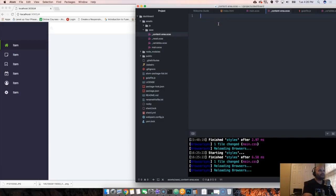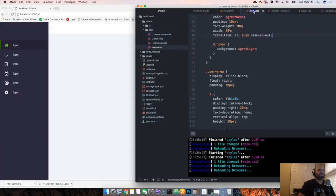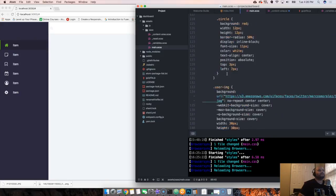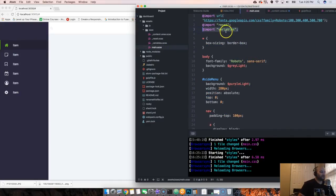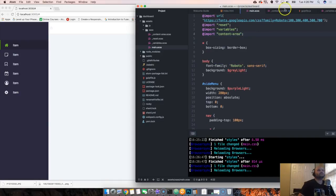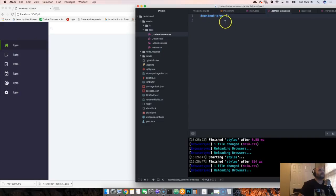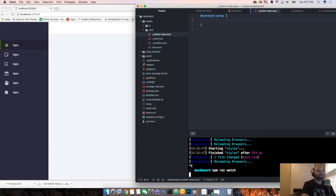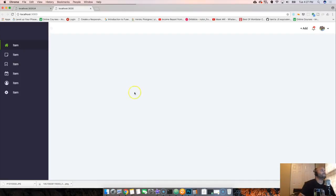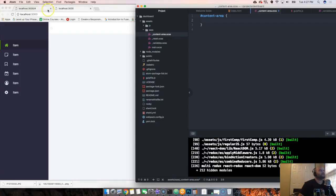We're going to use ID 'content area' and start coding inside of that. Make sure everything is fine — close that and open main.scss. We have to import it, so we say 'import content area'. Save that, close main.scss, go to the terminal, press Ctrl+C to stop it, then run 'npm run watch' one more time.